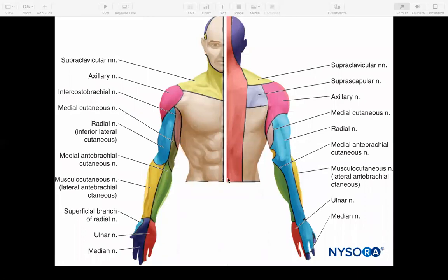I always find it useful to look up a map of the cutaneous nerve distribution before planning a block for a particular procedure, just to remind yourself what covers what. One interesting thing to note: the inner upper arm is covered by the intercostal brachial nerve, which isn't a branch of the brachial plexus at all — it's actually a branch of T2. Any brachial plexus block will not cover that area, which is something to bear in mind for things like renal access lists where procedures often extend quite high into the upper arm.